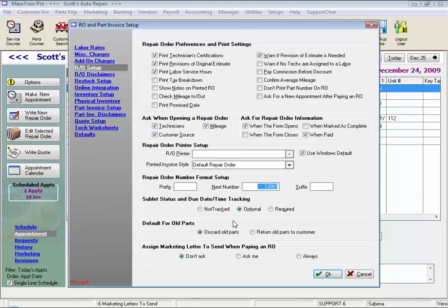Select whether or not we like to track our sublet statuses. And default for old parts — this prints in red on both the ROs, the final invoices, and our technician worksheets, and can be selected from within the RO. But I have it selected to default to always discard old parts.